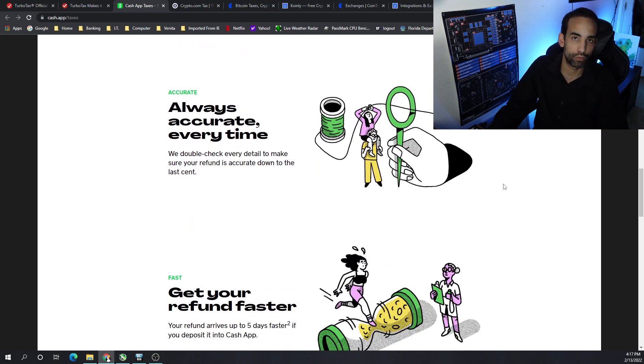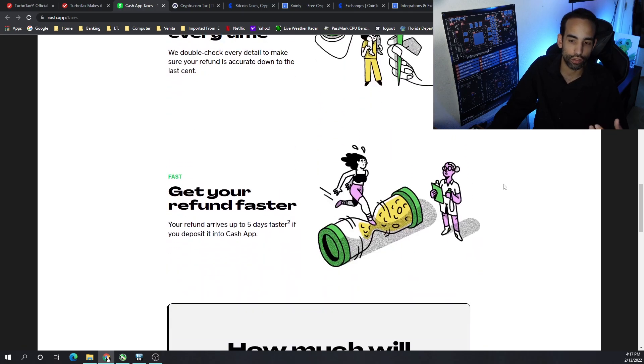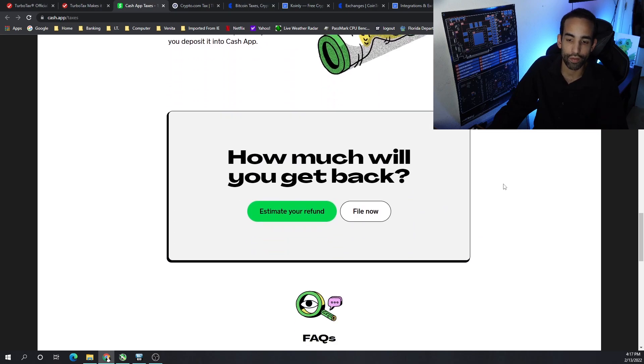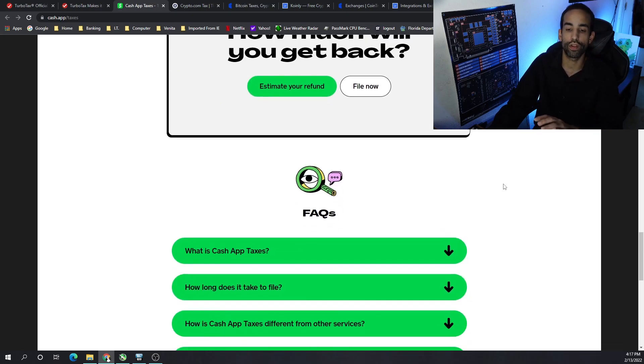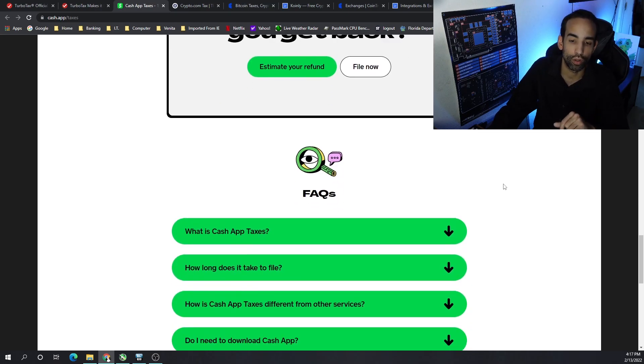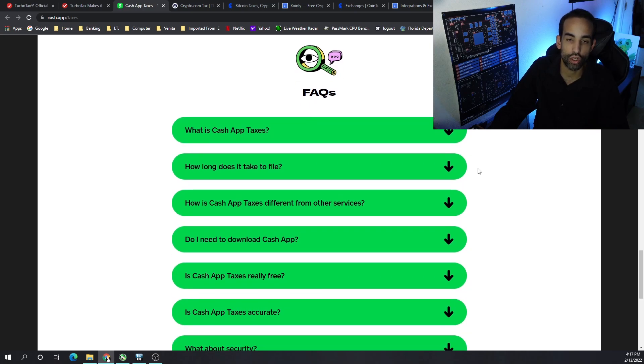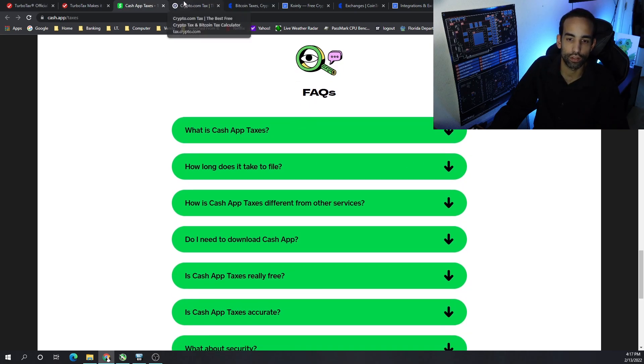They even talk about users that file through them will be able to get their tax return two days earlier than the competition. Everything by the way in this video is going to be linked down in the description below. Some of it will be affiliate links, but make sure to check that out.